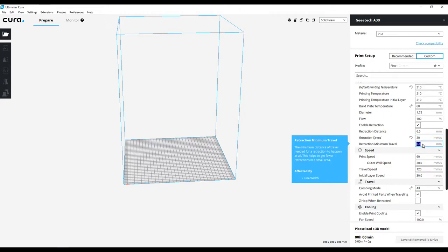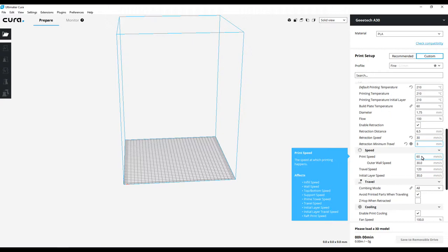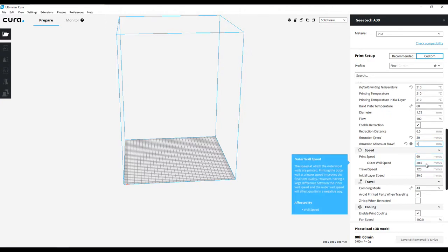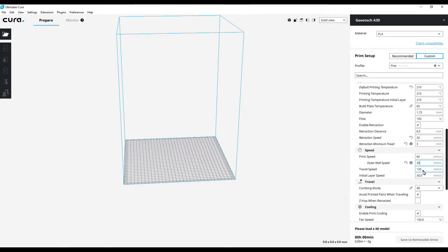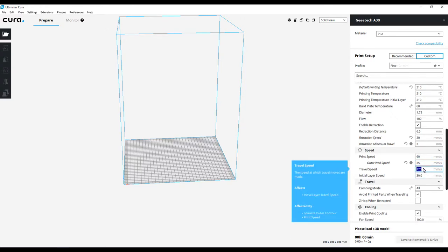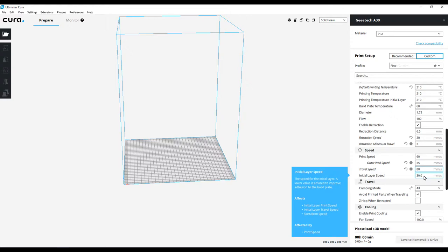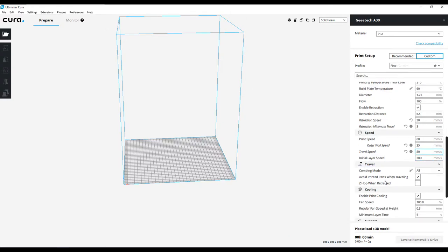Print speed 60 millimeters per second - depending on what you're wanting to print, if you're wanting finer quality you'll want to slow that down. 60 millimeters per second I think is going to be just fine. Outer wall speed of 30 - that's good, I'll make that 35. That'll speed the print up a little bit. Travel speed, I don't want to go 120, I want to go more like about 80. And then initial layer speed 30 - I normally go 20, but let's go ahead and keep it up there.